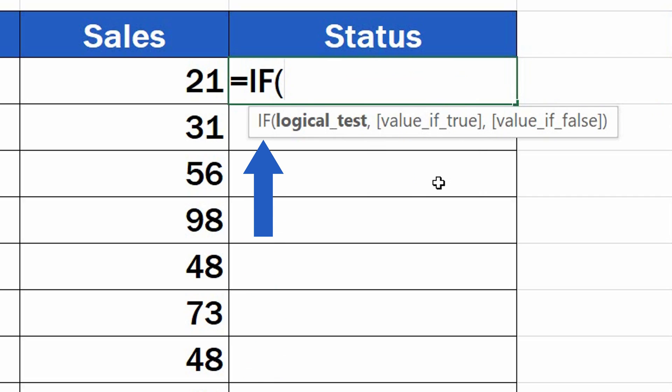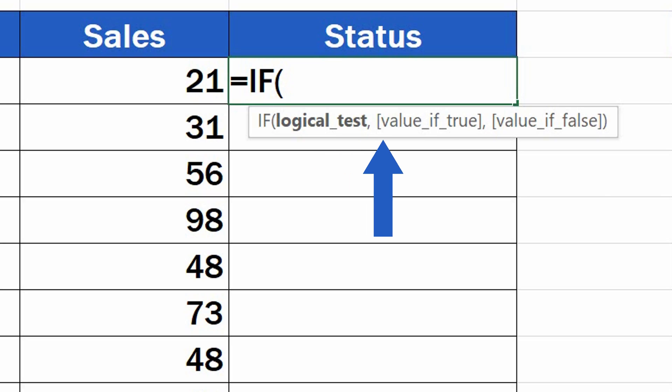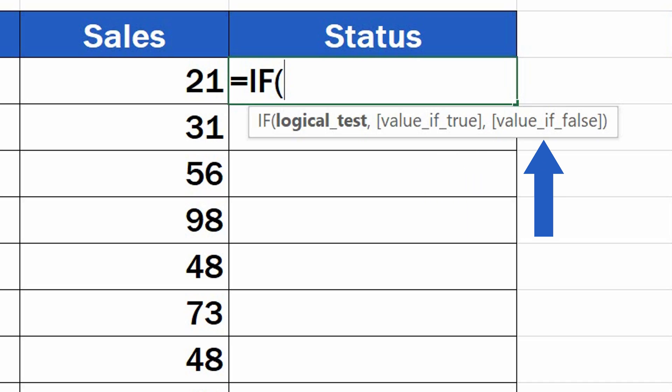Then you'll need to add three details: the logical test, which is what Excel evaluates, and two different values. One will be displayed if the logical test result is true, the other if it's false.